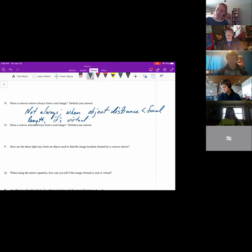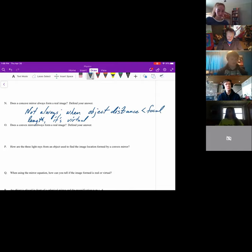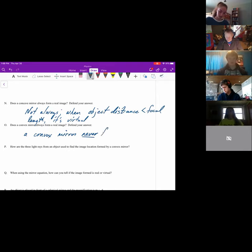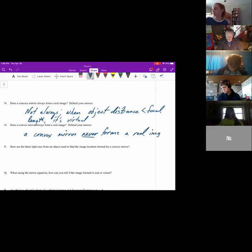Does a convex mirror always form a real image? You're shaking your head no, Tessa — why not? Because a convex mirror always forms a virtual image. In fact, it never forms a real image, because the light rays diverge from its surface and can't be focused in the real world.